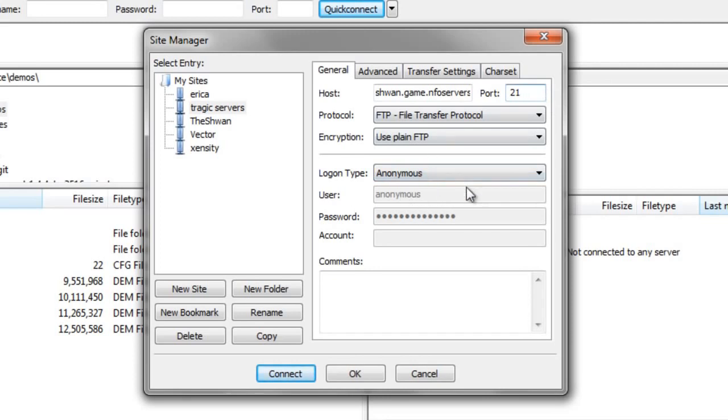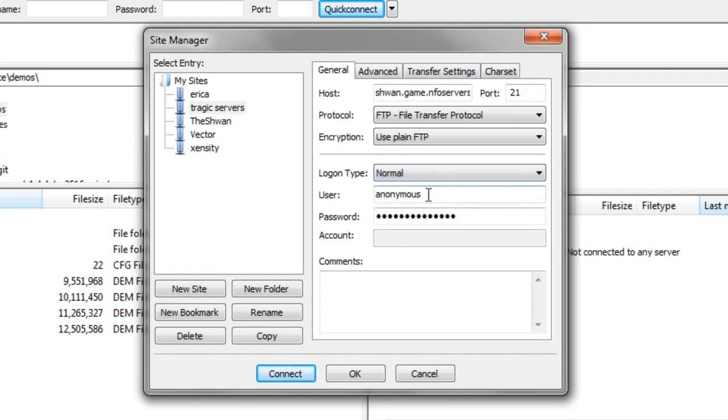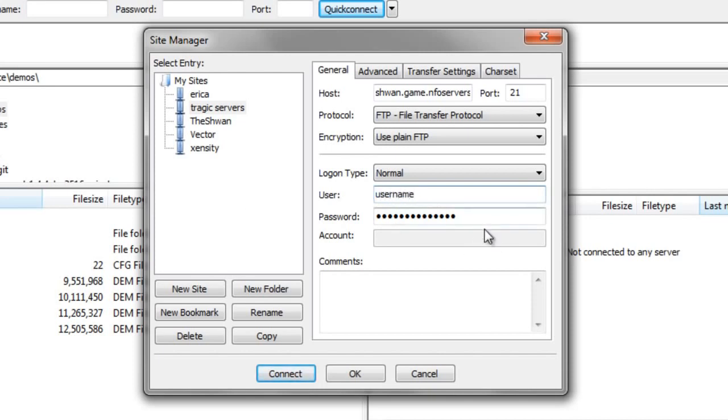And you'll see this is another problem area. The username and password, we can't type that in. And the way you change that is you go from logon type anonymous to normal. Now, you have fields for username and password. And then you would type in your username and then you type in your password.